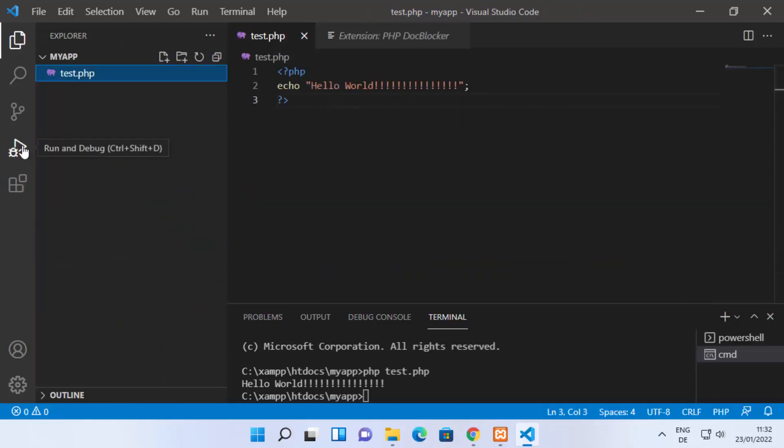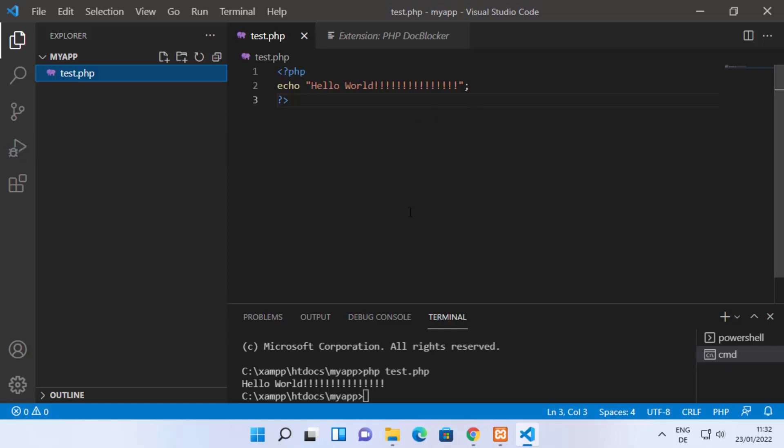You can install all these popular extensions and use them to debug your code or run your PHP scripts. This is how you can run PHP files in Visual Studio Code. I hope you enjoyed this video and I'll see you in the next one.